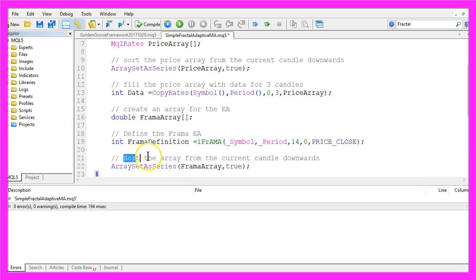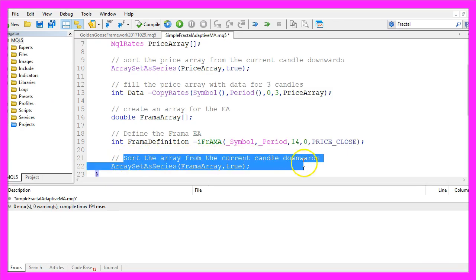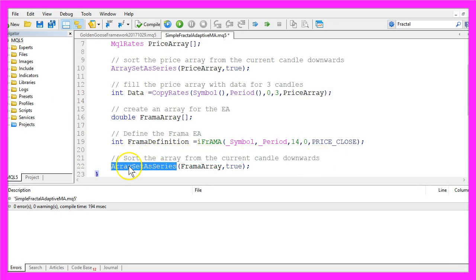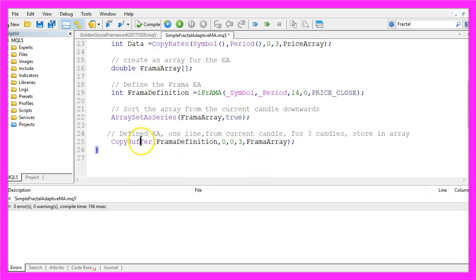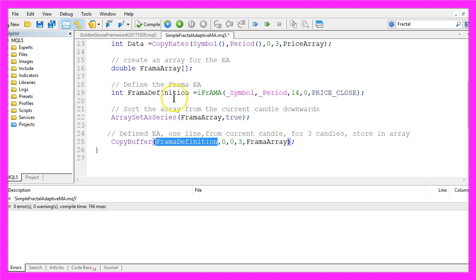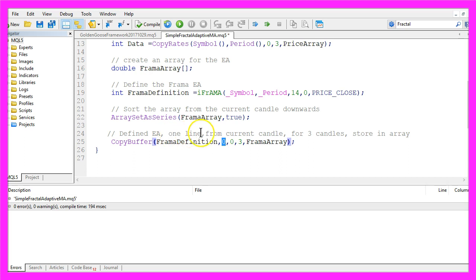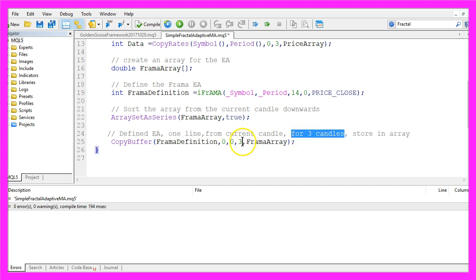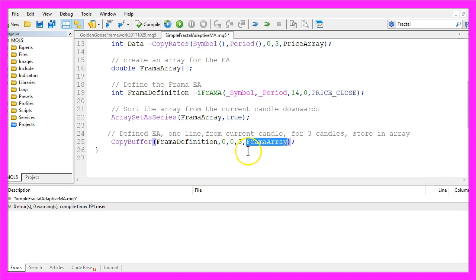This array also needs to be sorted, so we use ArraySetAsSeries once again. With CopyBuffer we fill our FramaArray based on the definition we have created here for just one line, that's buffer zero, from the current candle, that's candle zero. We need the data for three candles, that's the three here, and we store it in the FramaArray.